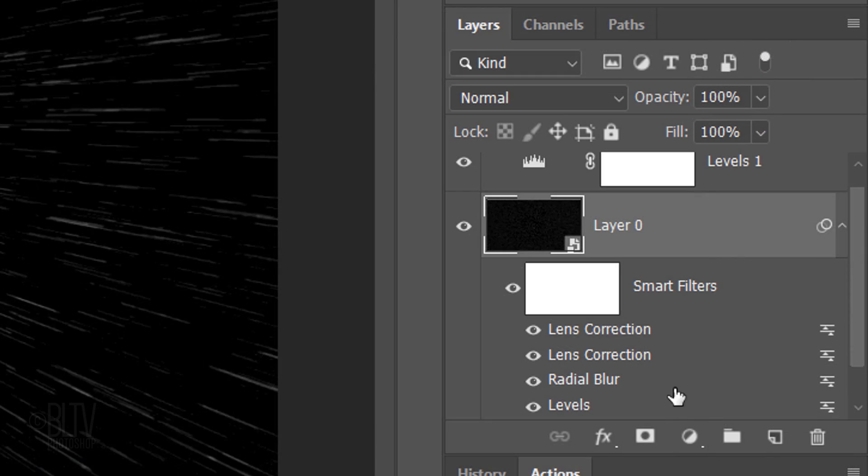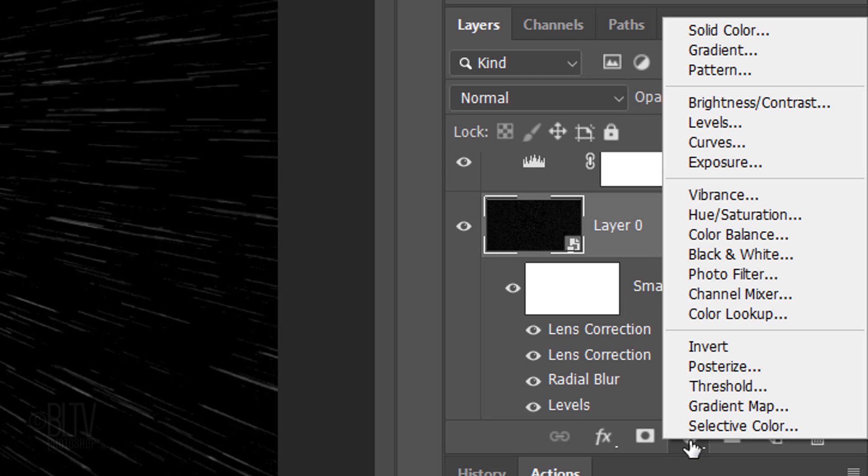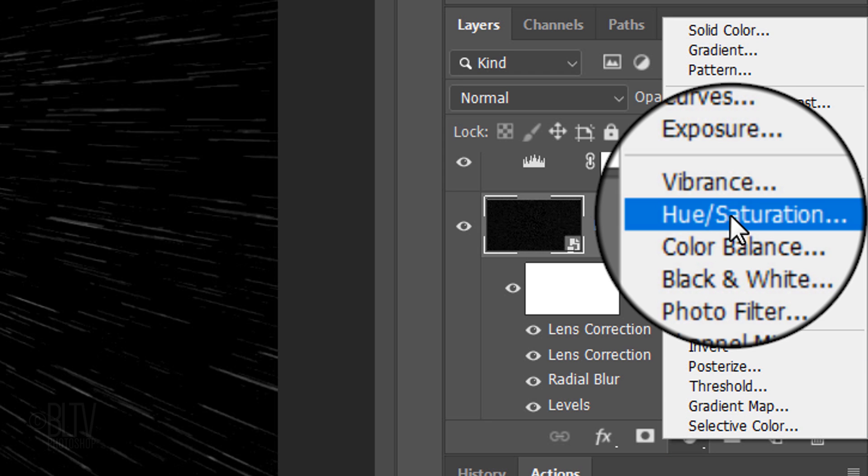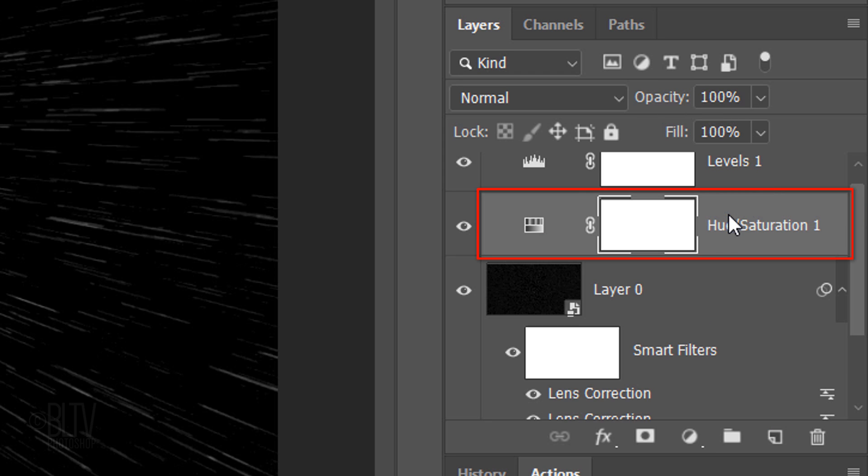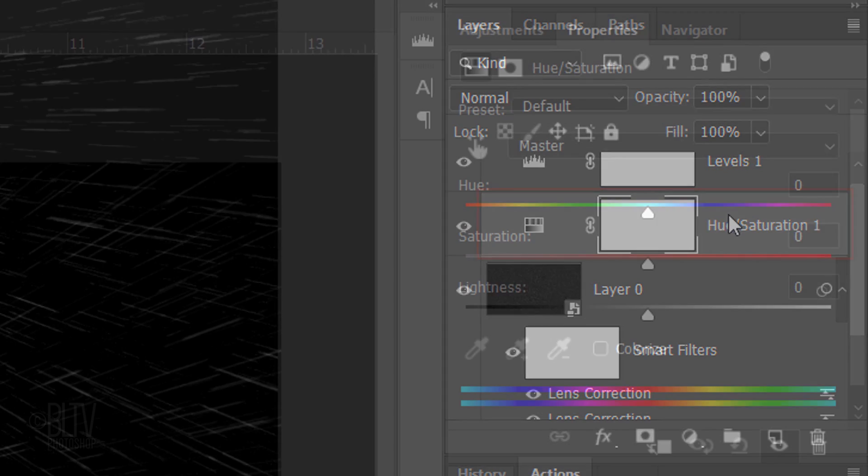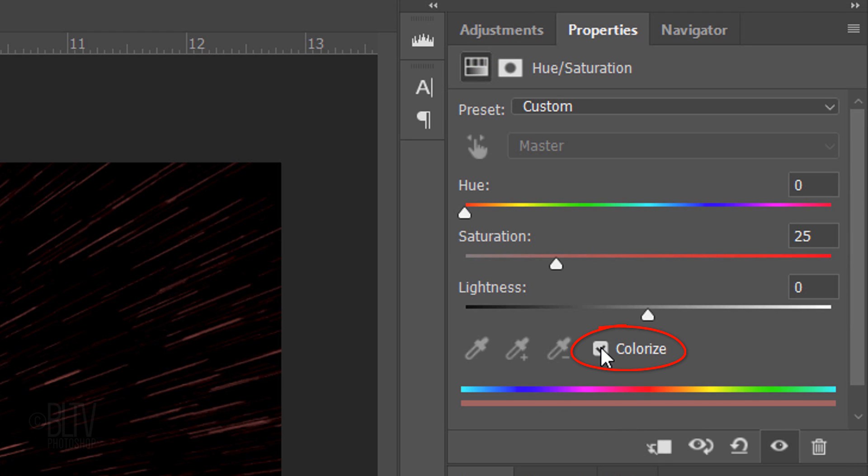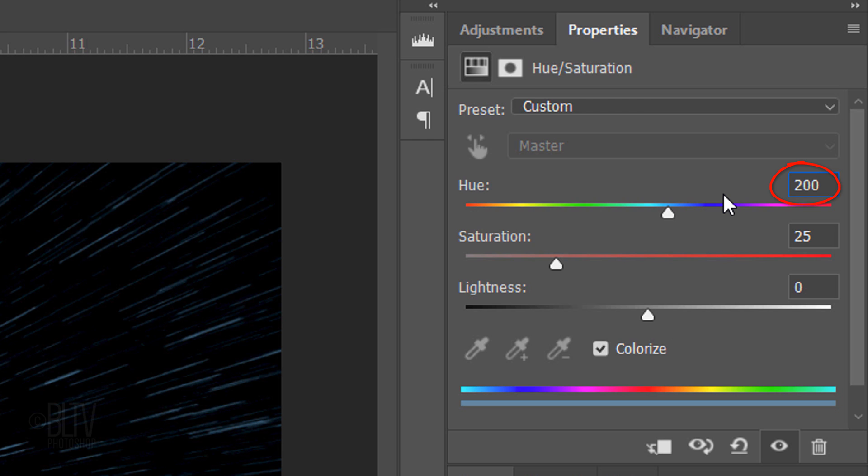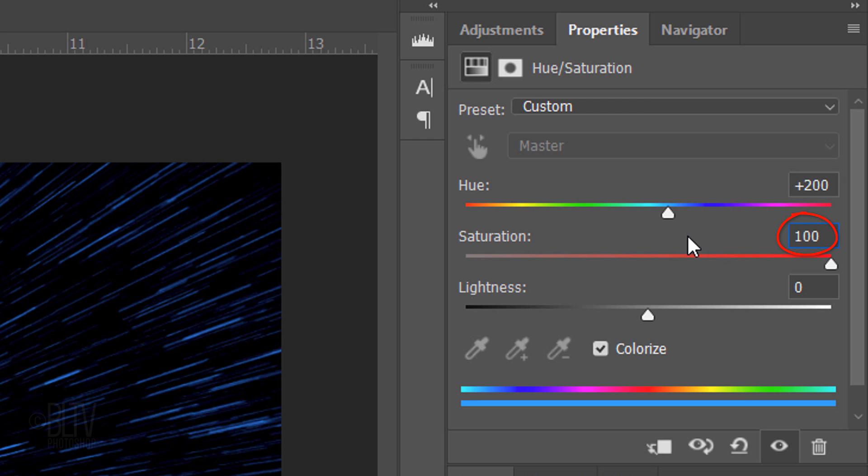Click the Adjustment Layer icon and click Hue Saturation. Check Colorize. For the Hue, type in 200 and for the Saturation, type in 100.